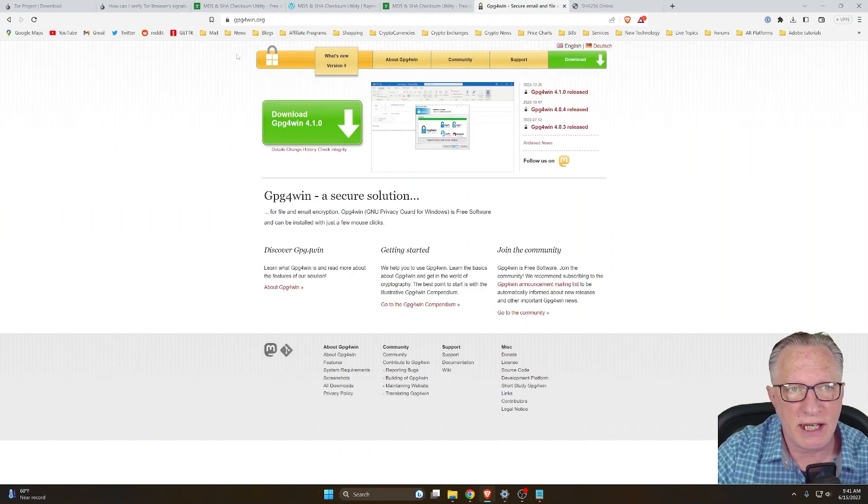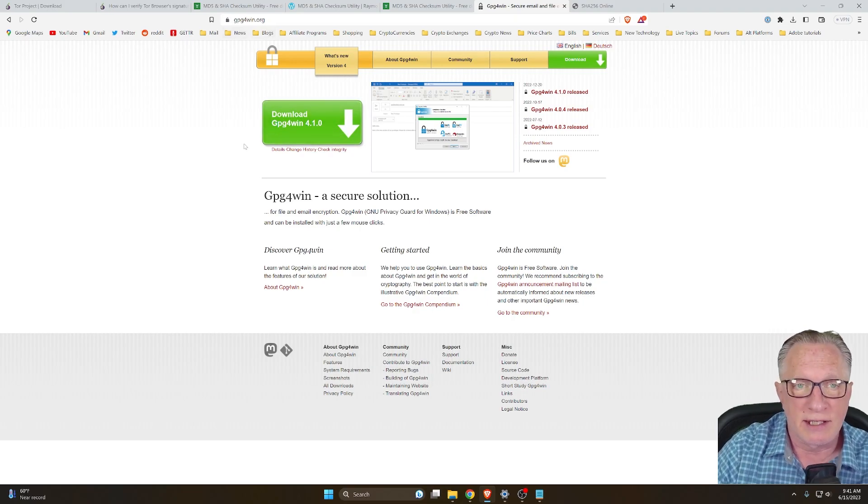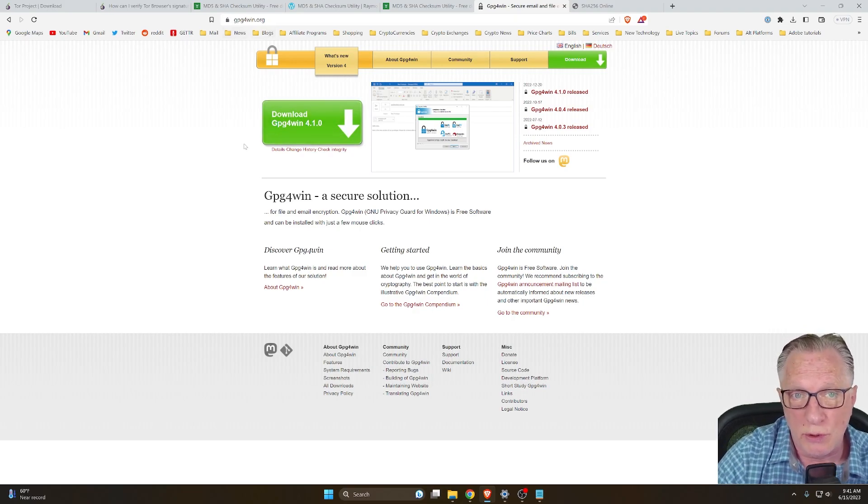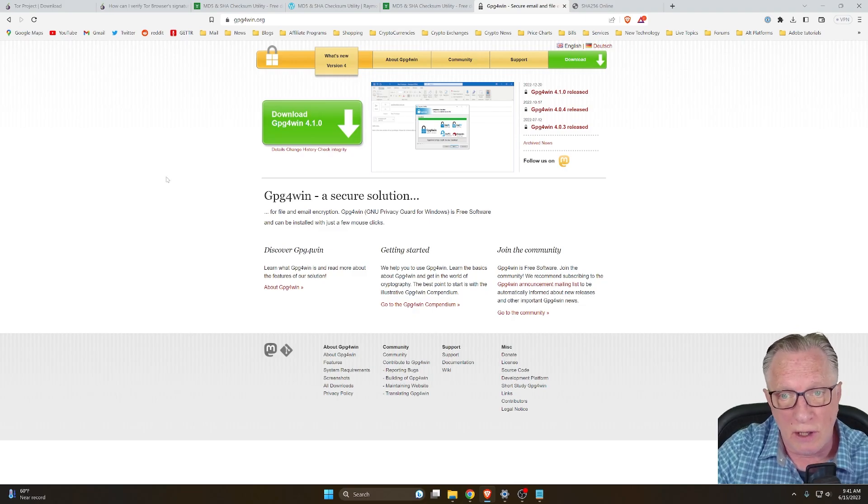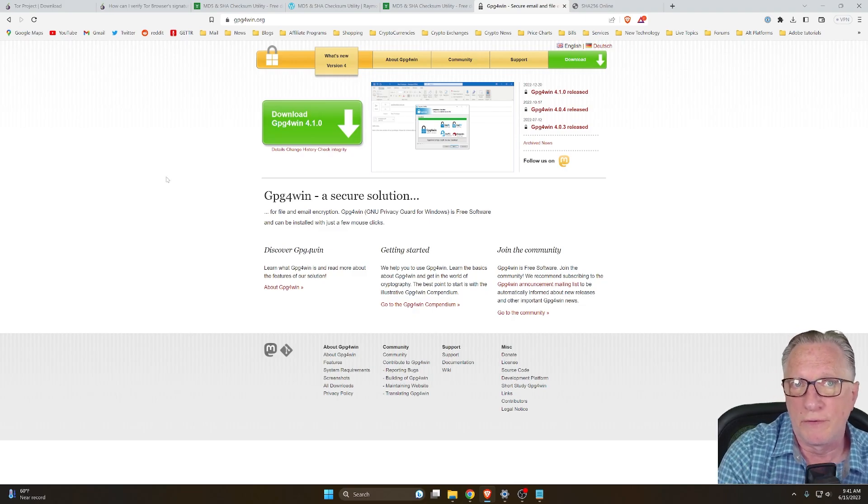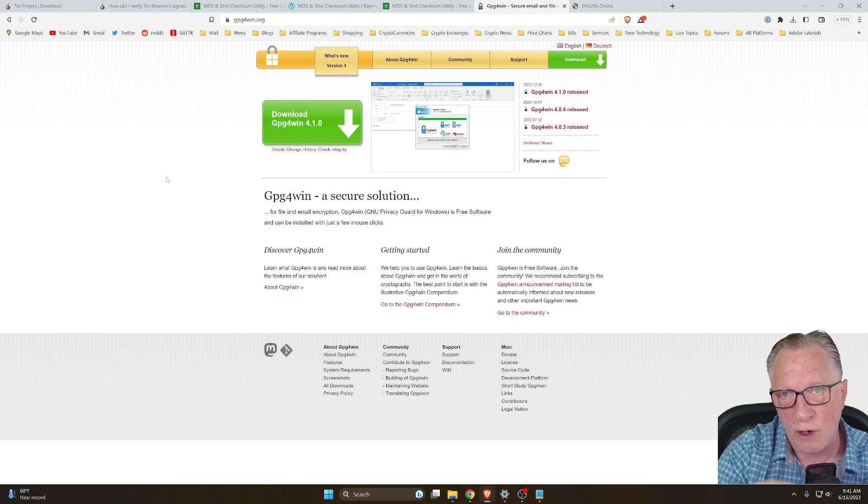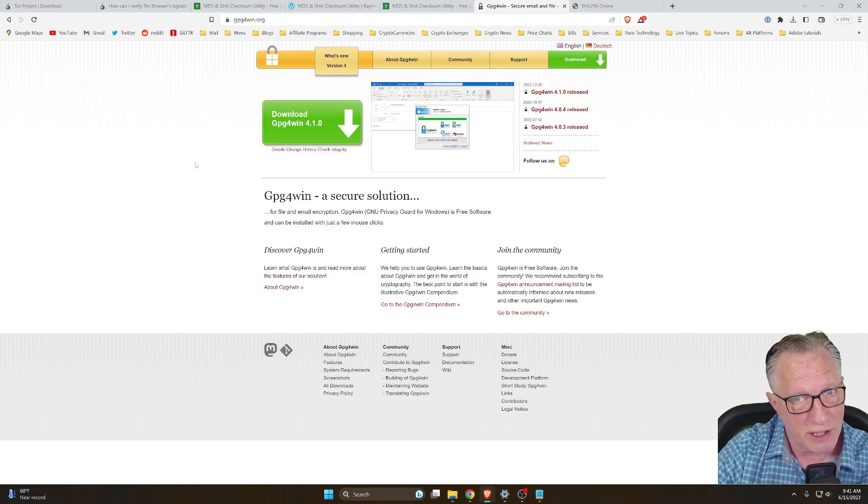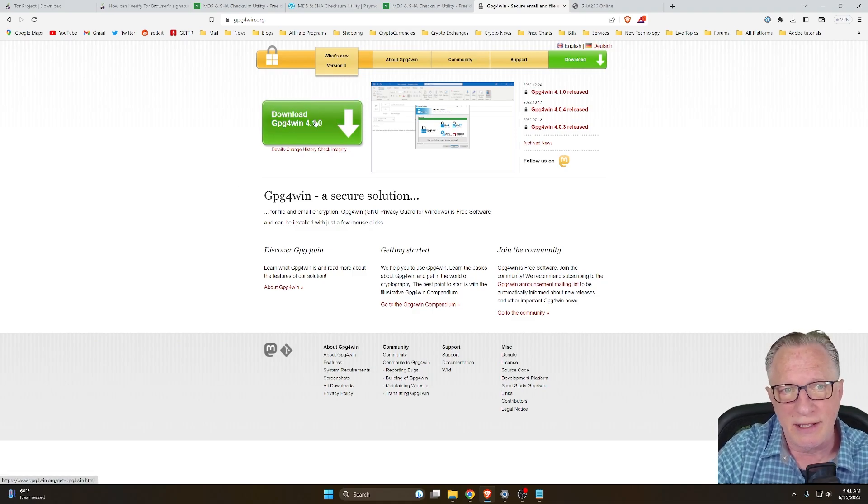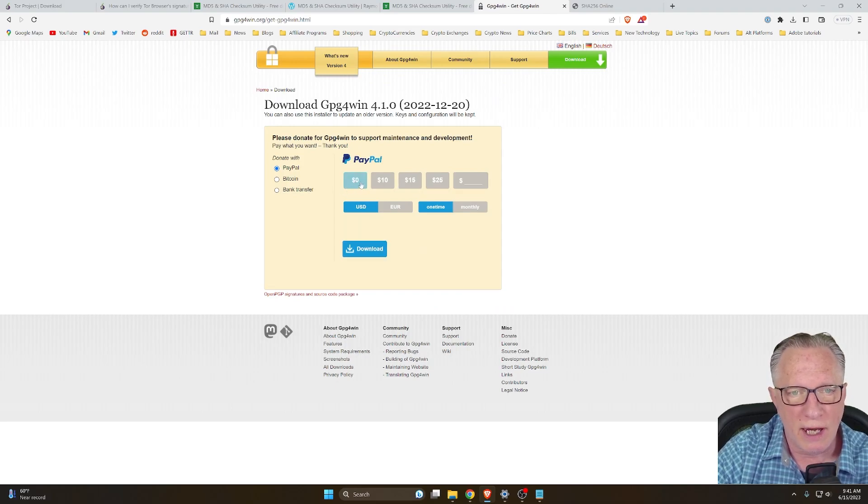Also, you're going to need GPG for Windows. This is a cryptographic verification tool that you can download and install on your computer for doing the full cryptographic verification over on Tor, which we'll get to shortly. All right, so let's go ahead and download that. You can choose to donate or not. It's up to you.